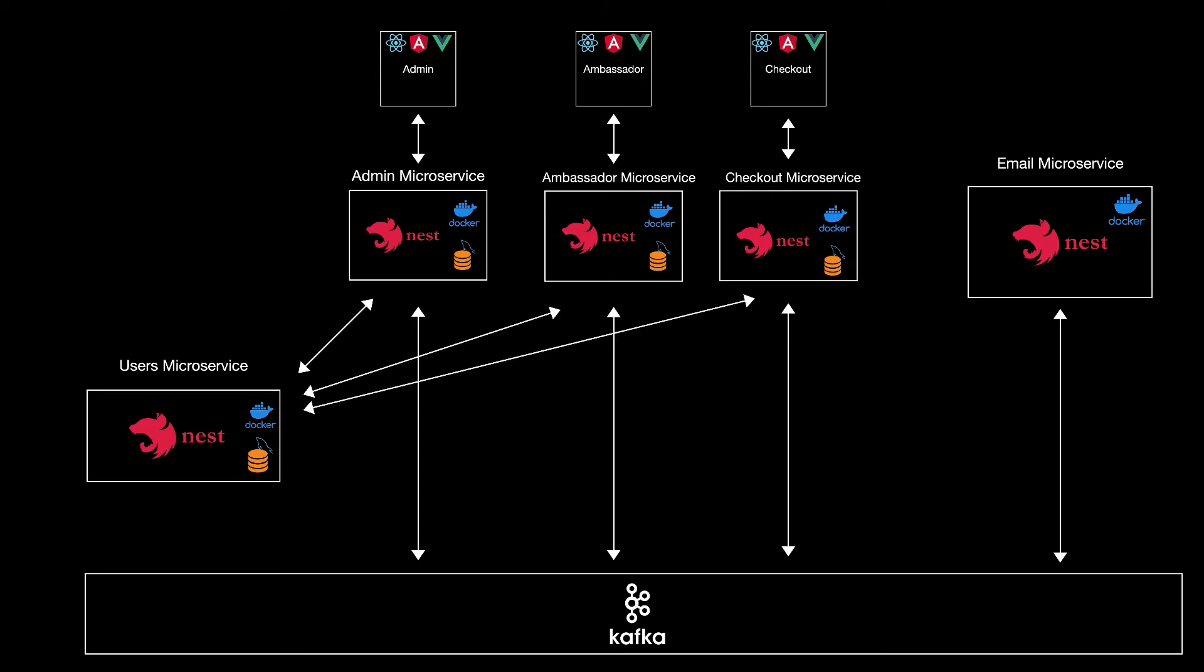We'll have also a separate microservice, the email microservice, where the only job there is to send emails. And all these microservices will communicate with each other using Apache Kafka events.